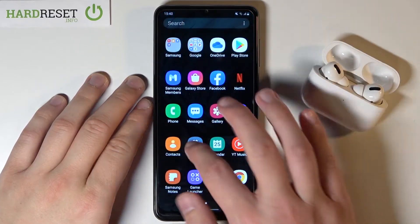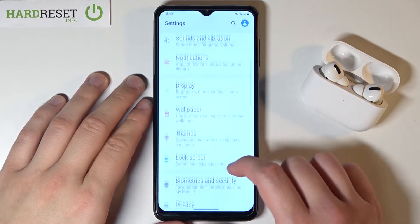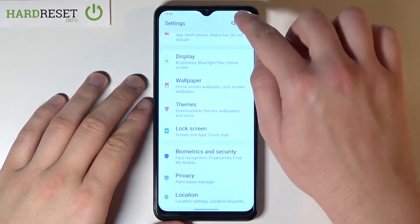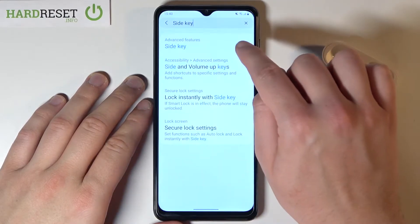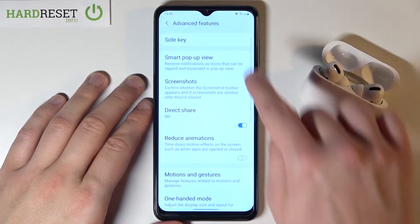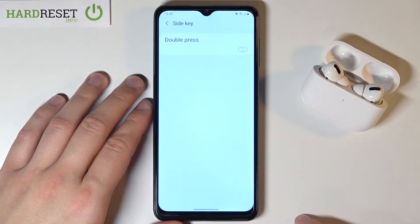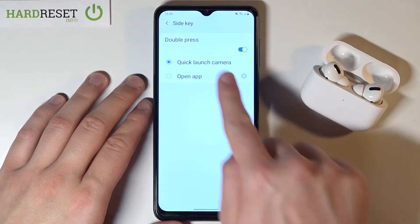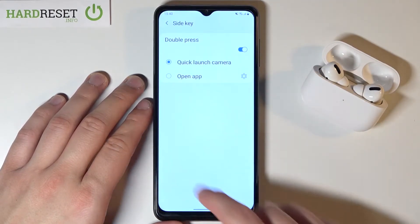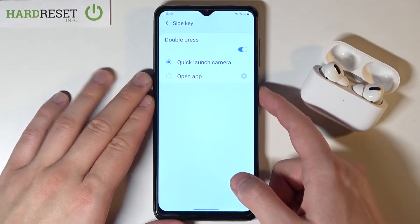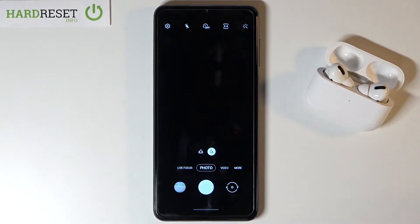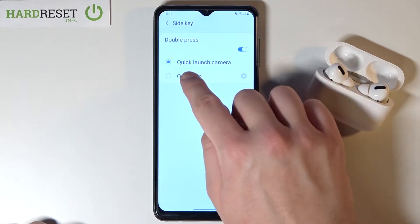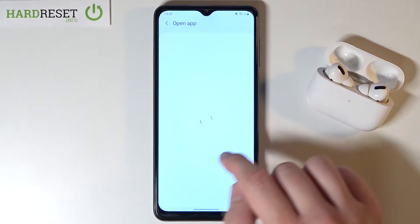So at first we have to go to settings, then tap on the search bar and type 'side key'. Let's pick this one from the advanced features. Go right here, tap on the switcher and as you can see currently it's set up as a quick launch of camera. So when you double press the power key we are going to open our camera, but also we can change it very easily by choosing different apps.